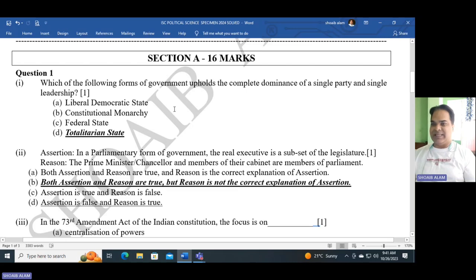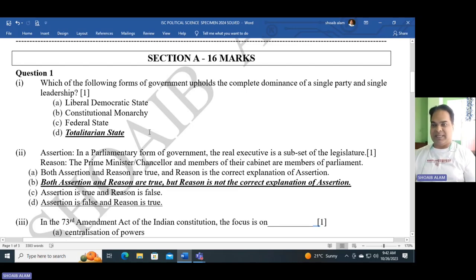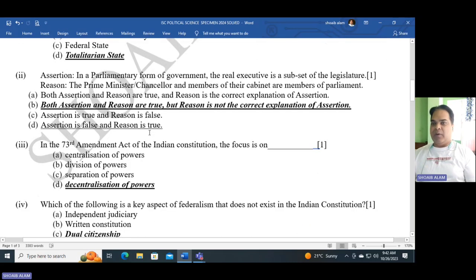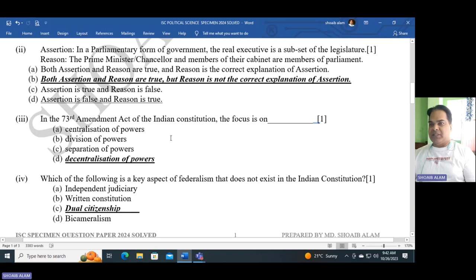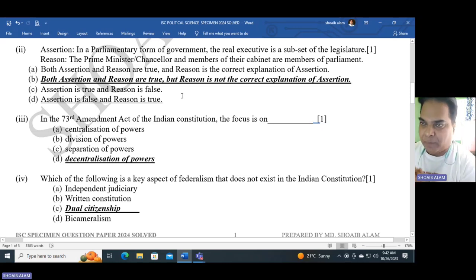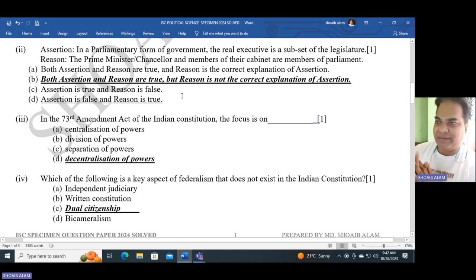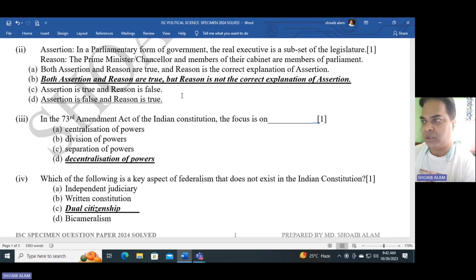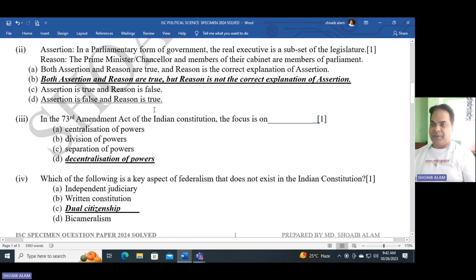Question one: The following form of government that upholds the complete dominance of a single party and single leadership — the answer is totalitarian state, option D is correct. Number two is an assertion and reasoning question: In a parliamentary form of government, the real executive is a subset of the legislature, and the reason is that the prime minister, chancellor, and cabinet members are members of parliament. The answer is B — both assertion and reason are true, but the reason is not the correct explanation of the assertion.